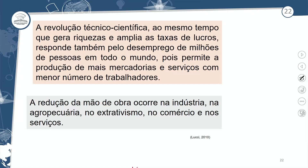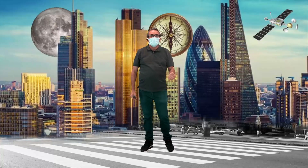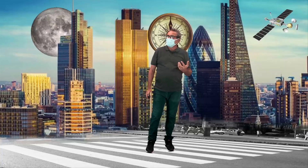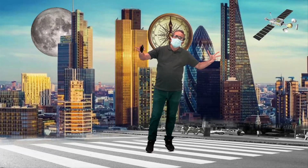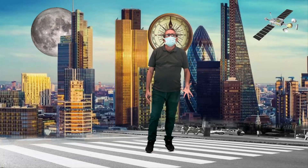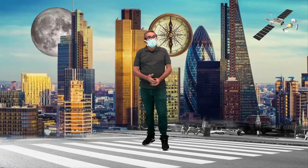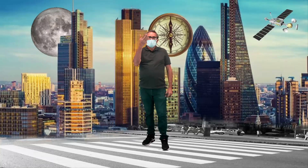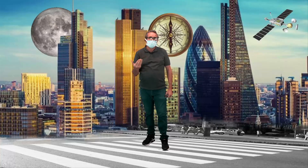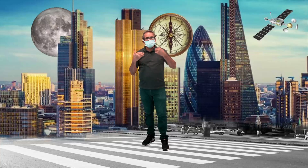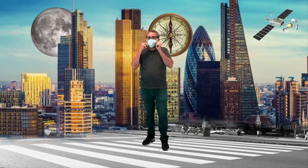A revolução tecno-científica, ao mesmo tempo que gera riqueza e amplia as taxas de lucro, responde também pelo desemprego de milhões de pessoas em todo o mundo, pois permite a produção de mais mercadorias e serviços com menos trabalhadores — o chamado toyotismo. Isso ocorre em todos os setores e é o que chamamos de desemprego estrutural — desemprego tecnológico. Na sua residência, no campo, no comércio, na indústria, há máquinas substituindo o homem. Não é de hoje: já havia revoltas contra as máquinas na Europa. Porque a máquina sempre traz desemprego, mas também traz mais benefício.